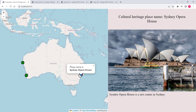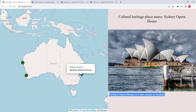In this case the place is Sydney Opera House, and you can read the place name on the pop-up box as well as on the menu information. Here you can see an image of the place and a description of the cultural heritage place.